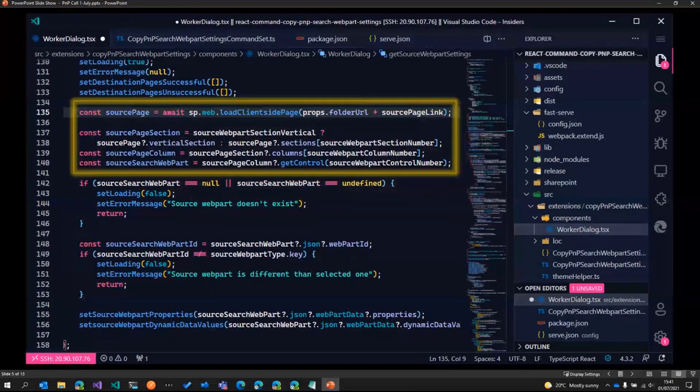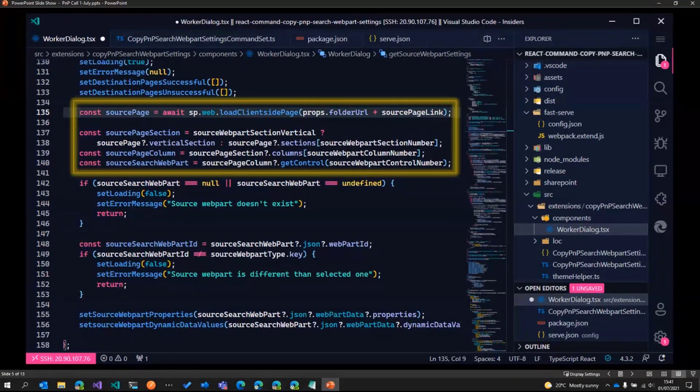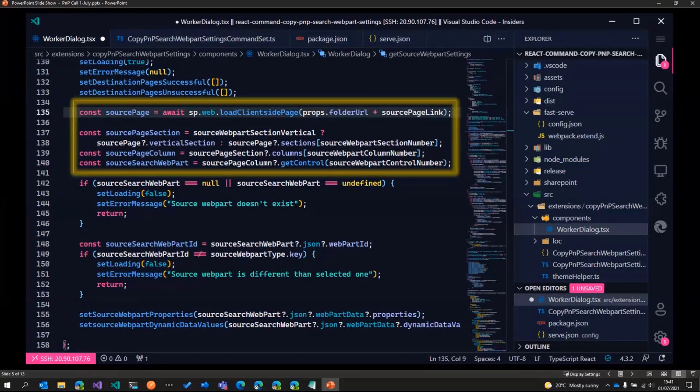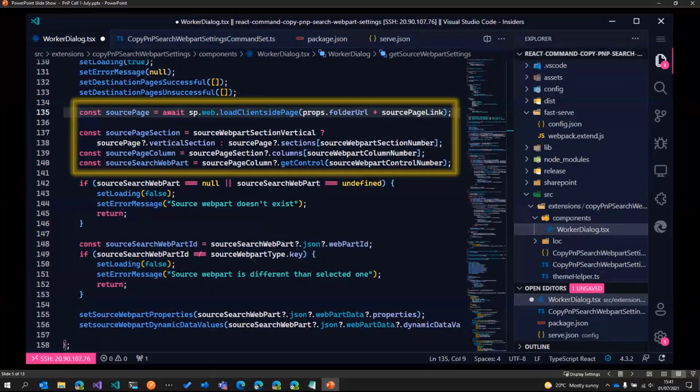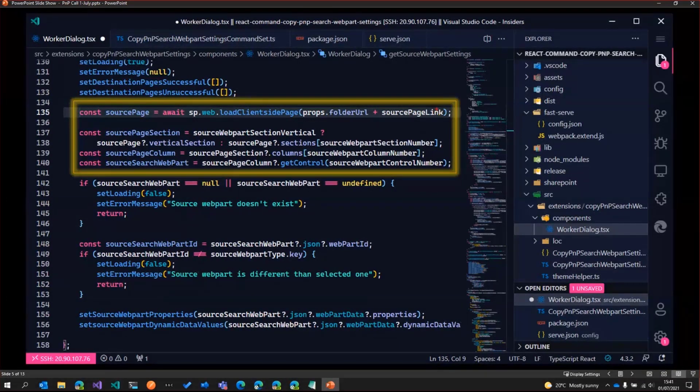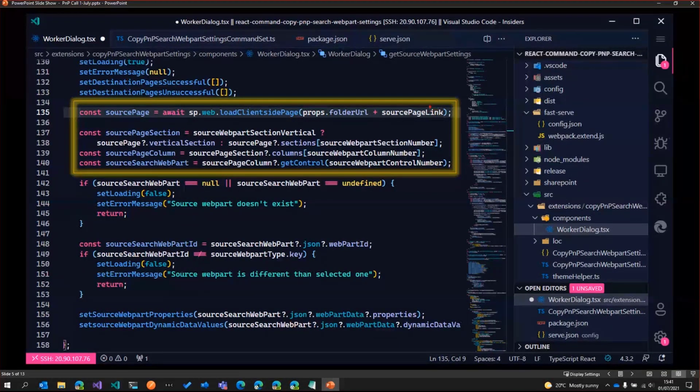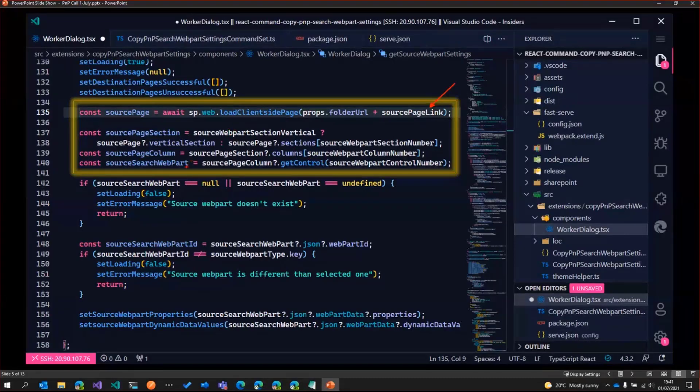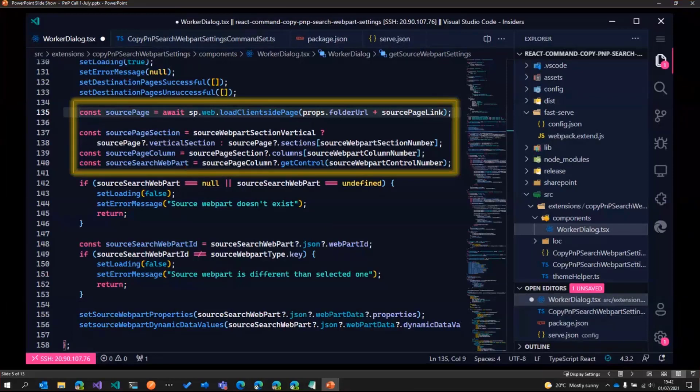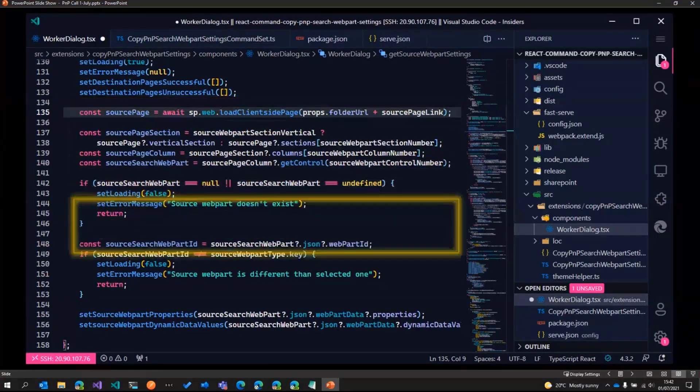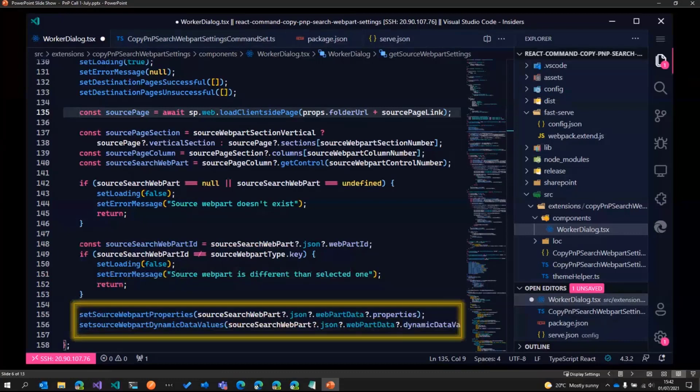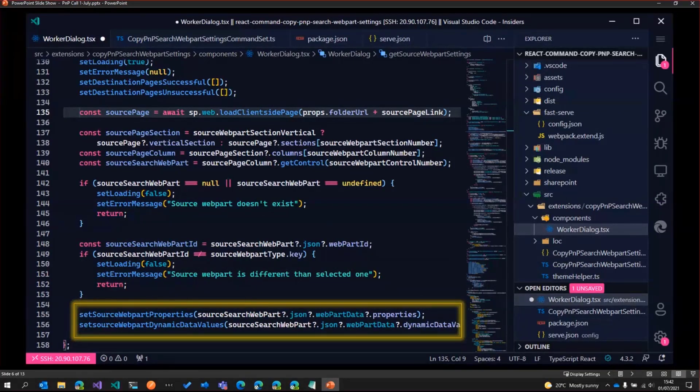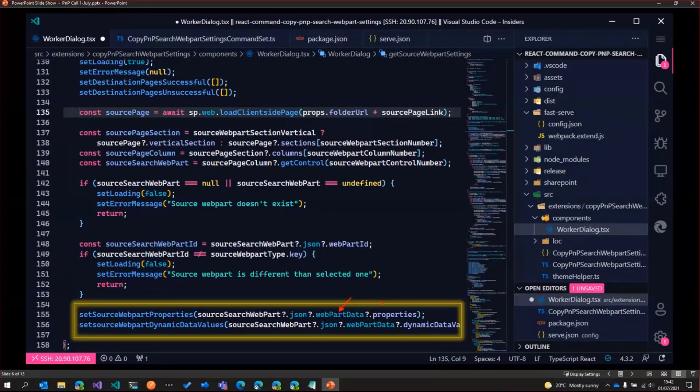In that dialogue, what we do is firstly, we get the source page using PNPJS based on the input that was provided. So in this case, we take the link that was provided. And then what we do is we get the source web part based on the section column and the order. And then once we have the source web part, what we do is we go ahead and grab the properties of that web part. So in this case, it's the JSON web part data dot properties.